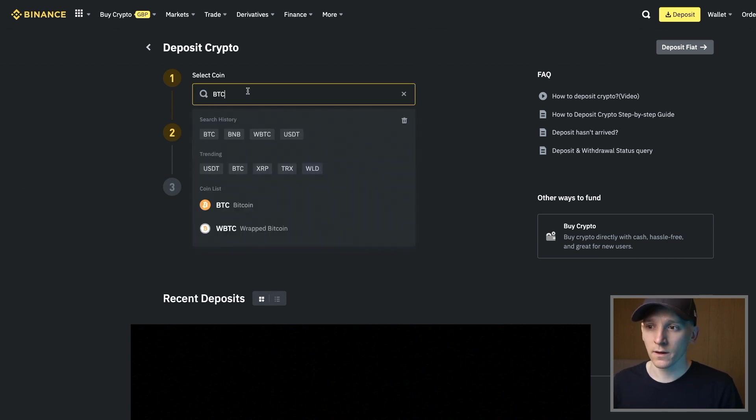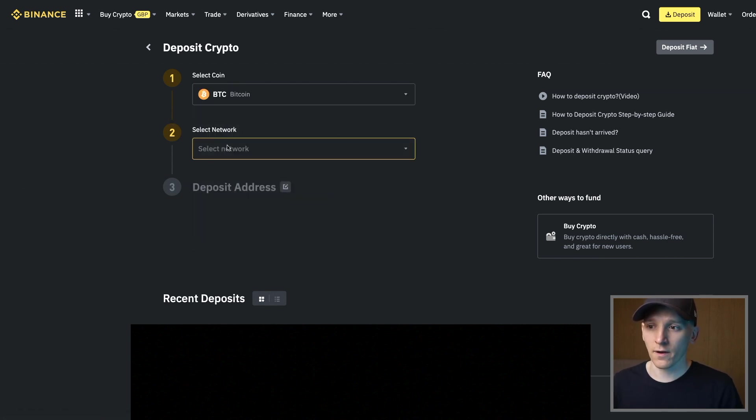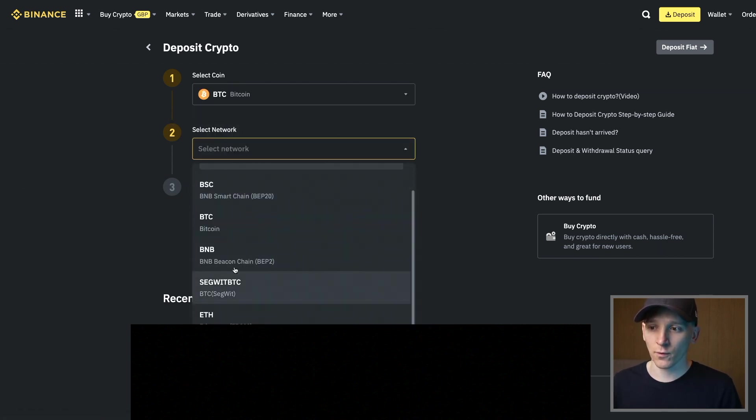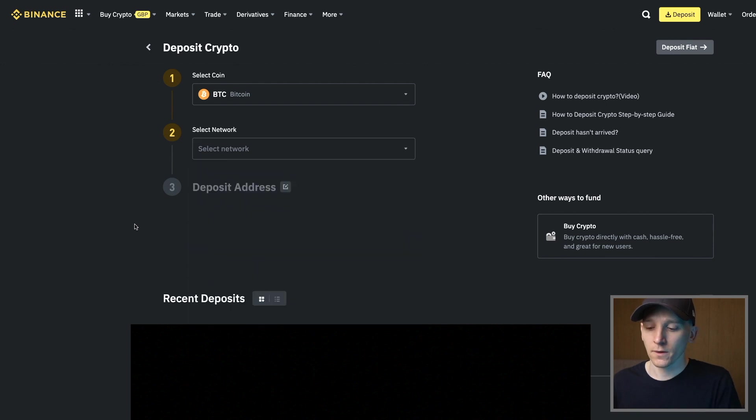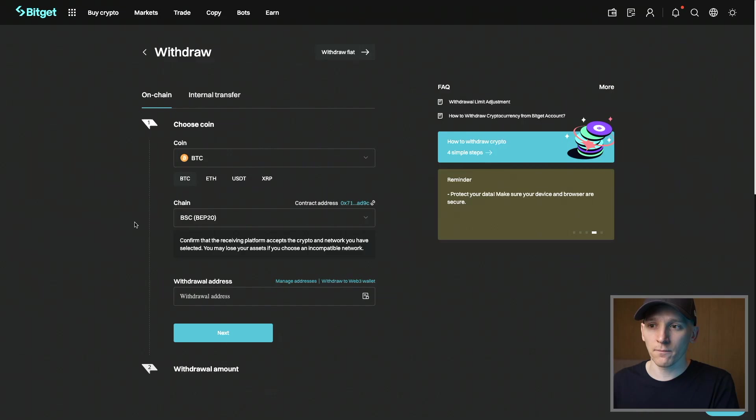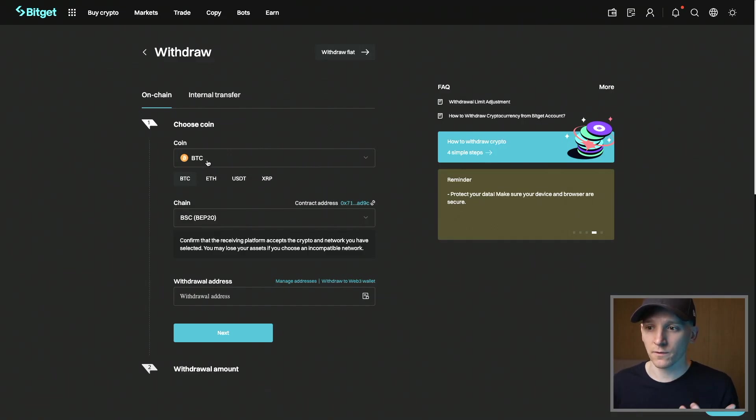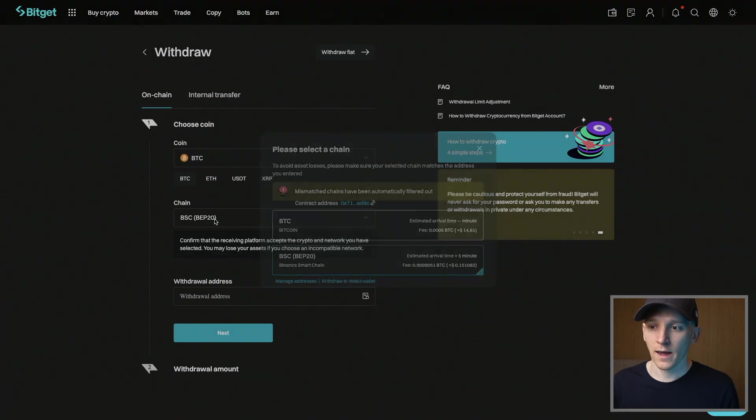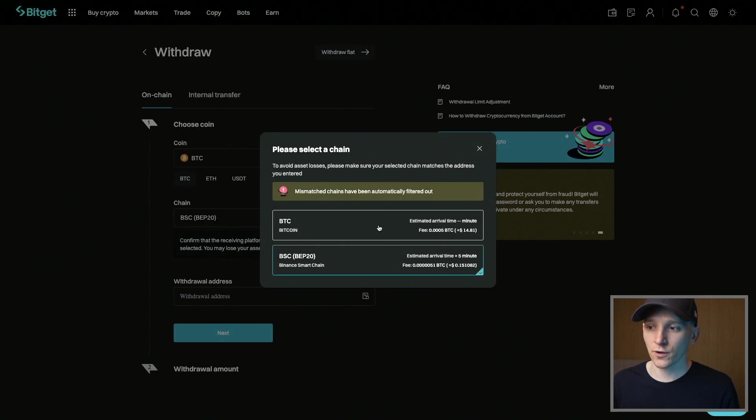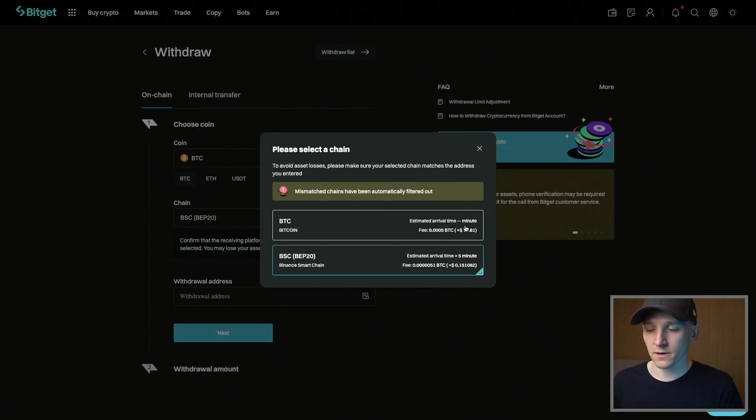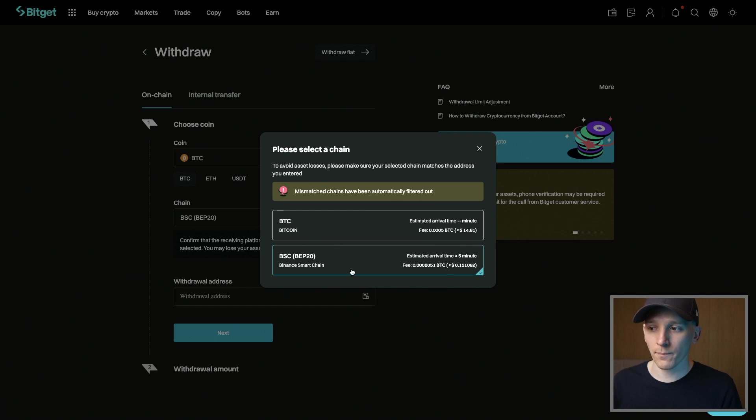If we click on Bitcoin, we have many networks that we can use. I'm going to send in some Bitcoin from a different exchange like BitGet. The chain I can use is either Bitcoin, which is the layer one, which is going to cost me $15, or the Binance Smart Chain, which is going to cost 15 cents.